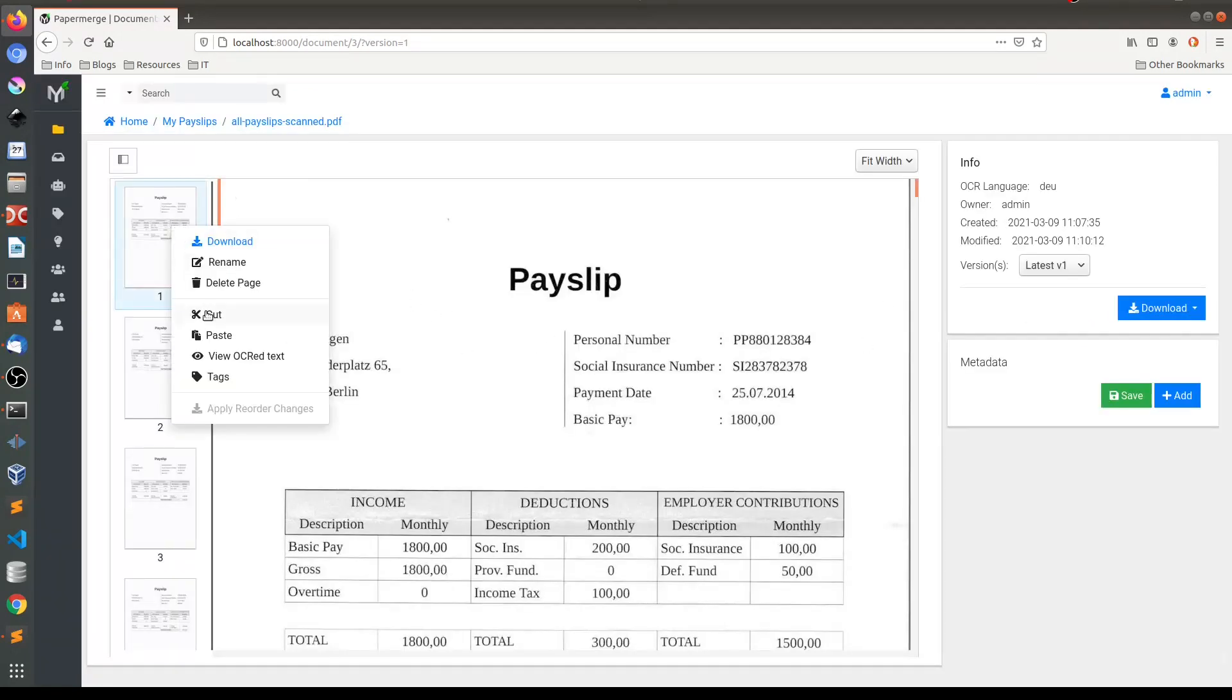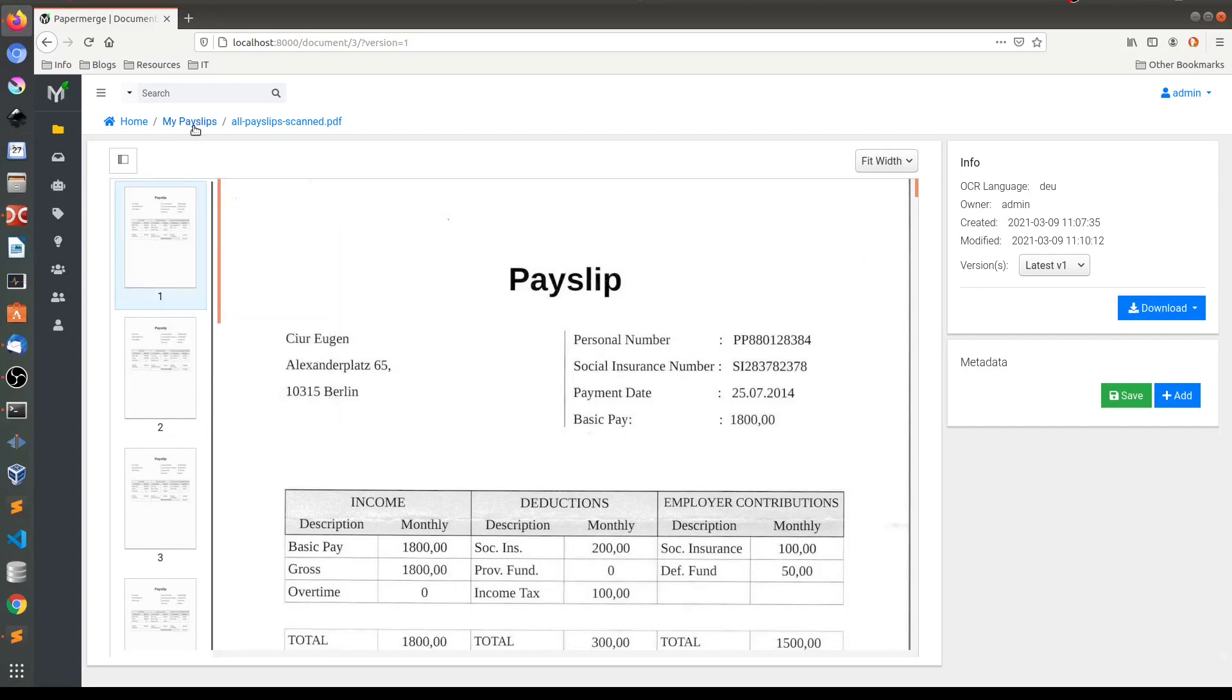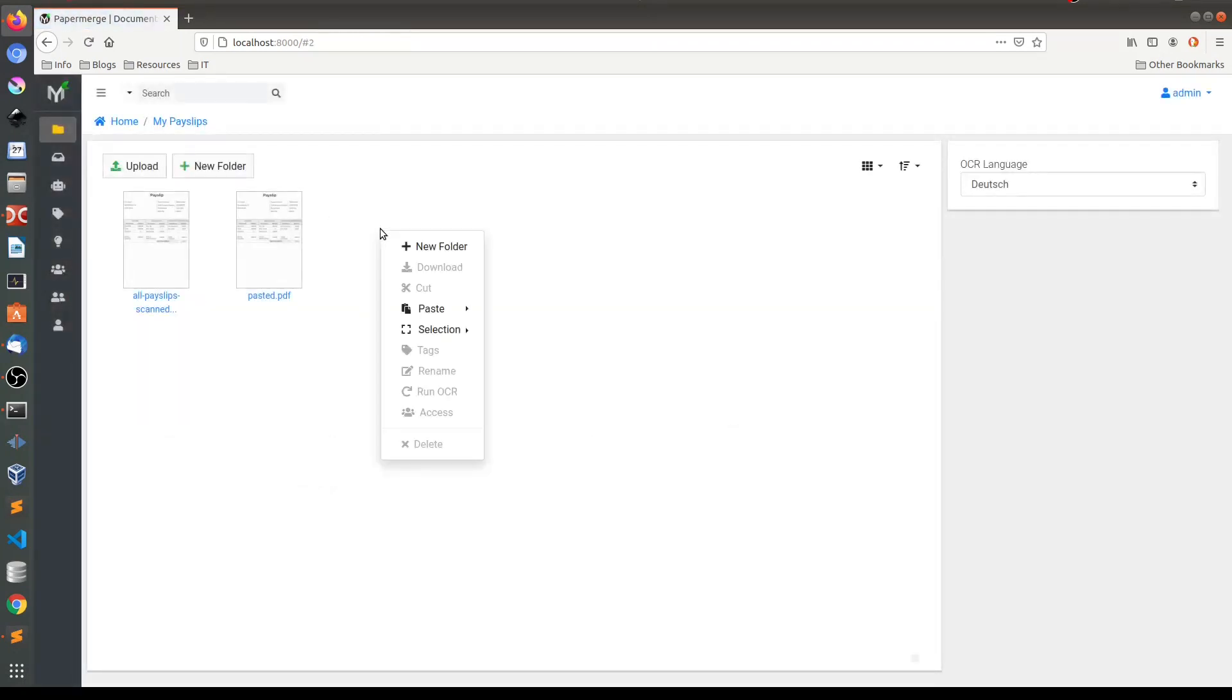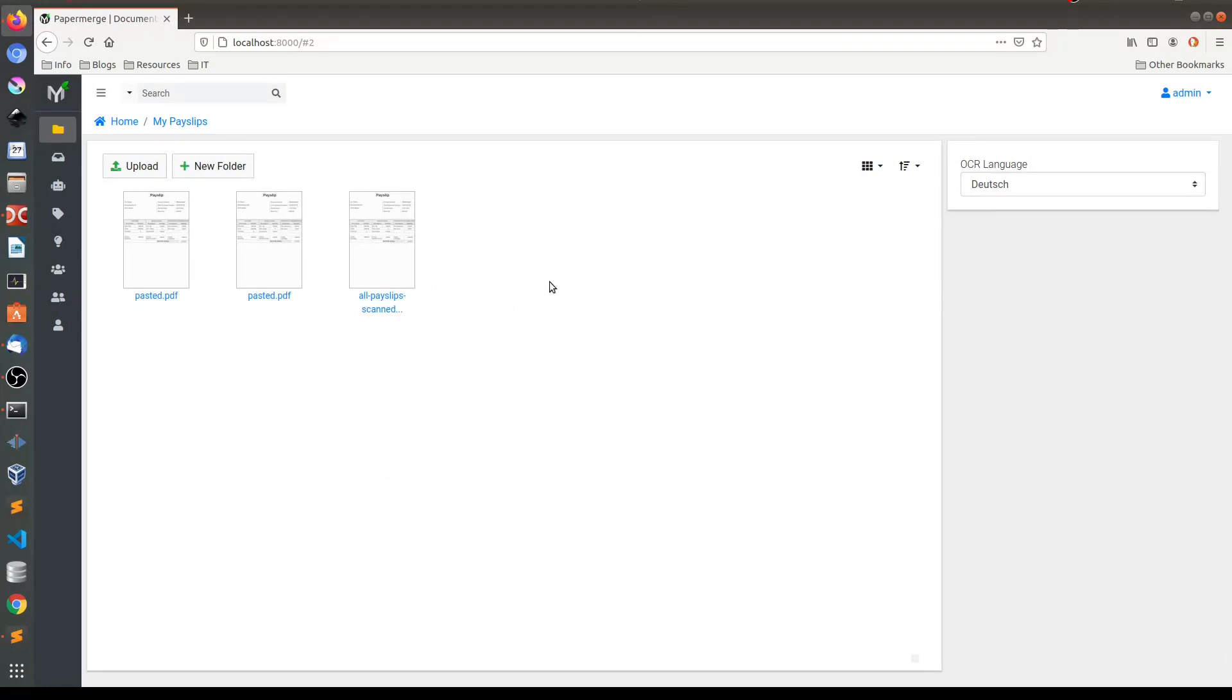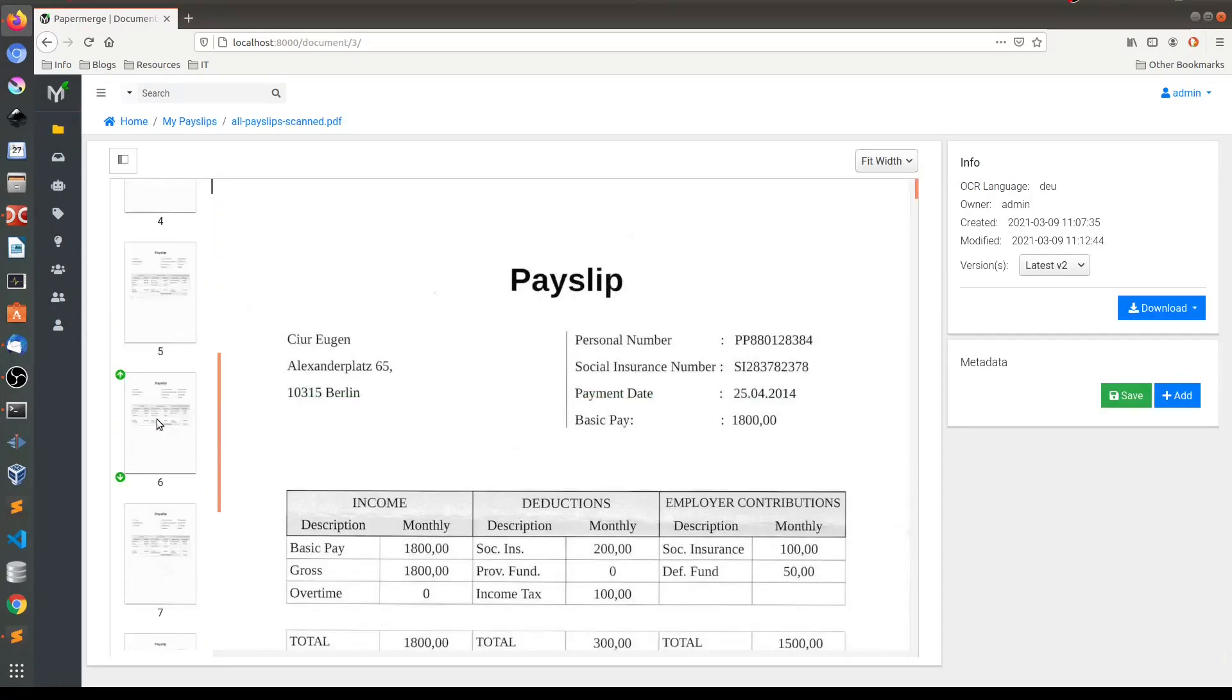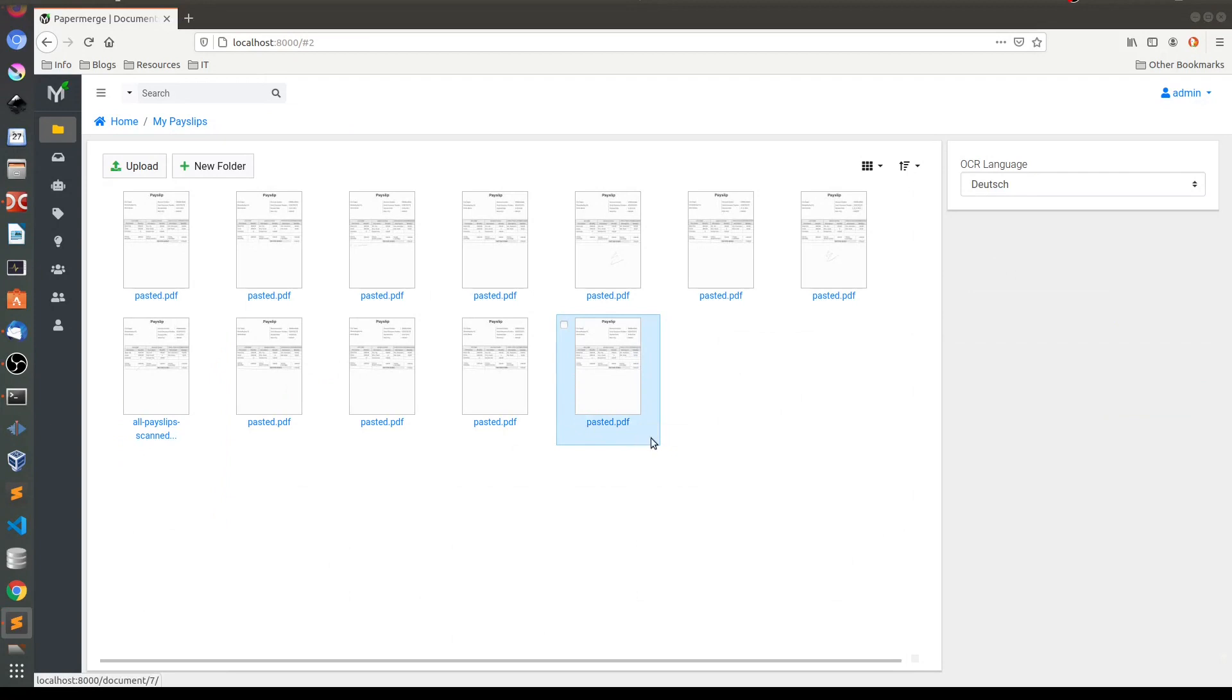So I'll cut this page and paste it here. So I'll quickly continue this operation for all pages. OK, and here you see each and every payslip placed into a separate document.